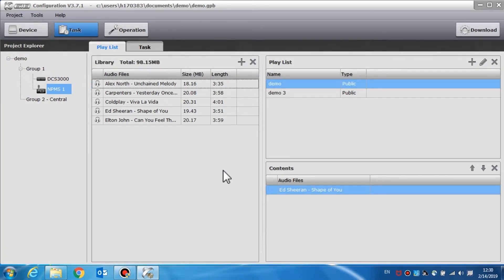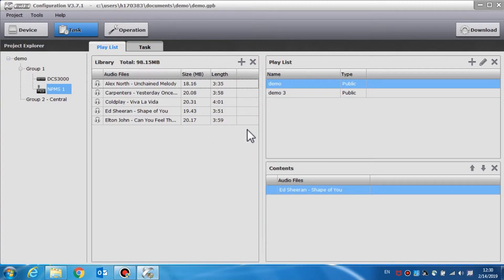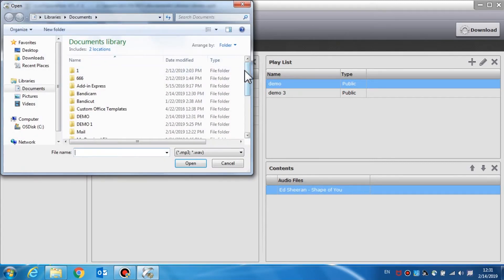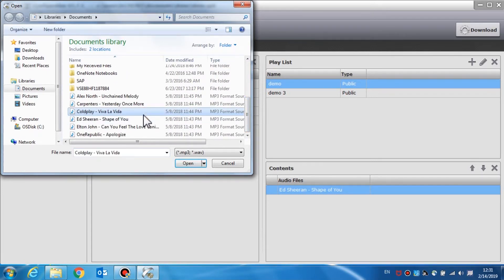The NPS call station task setting contains the playlist and task settings. Playlist is used to set the audio source and the playlist for different tasks. The call station shares the same audio library and public playlist with the DCS. The operation of adding or deleting files in the library is the same as the DCS. File name, size and length, and the total size of the library will be shown at the top of the library. Click the plus icon and select one or more audio files from the PC to add to the audio file library. This software supports MP3 and WAV audio formats. Other audio formats will automatically be converted to the proper audio format.